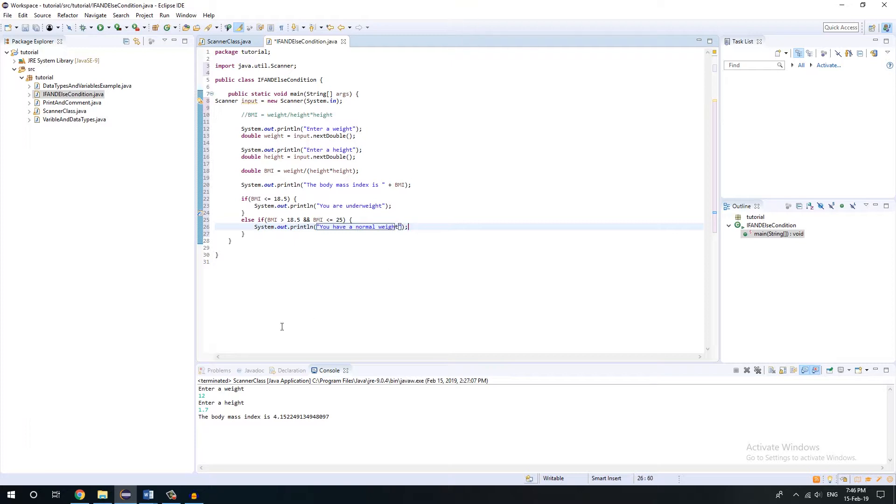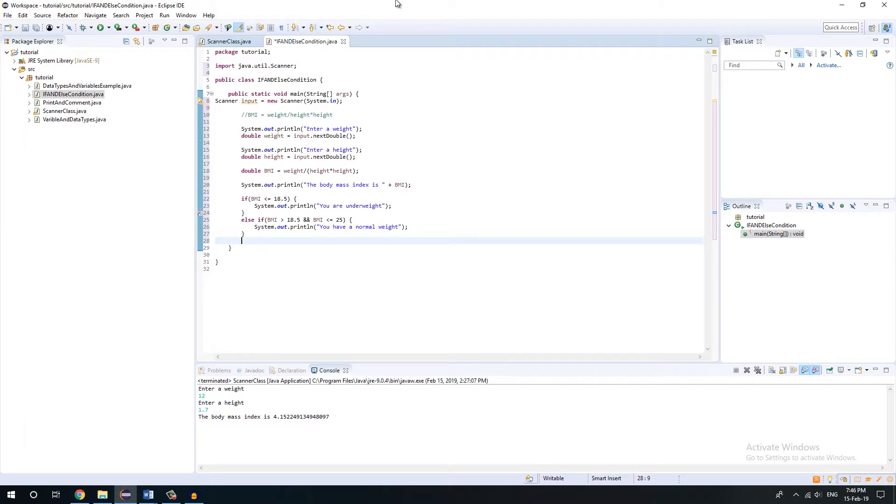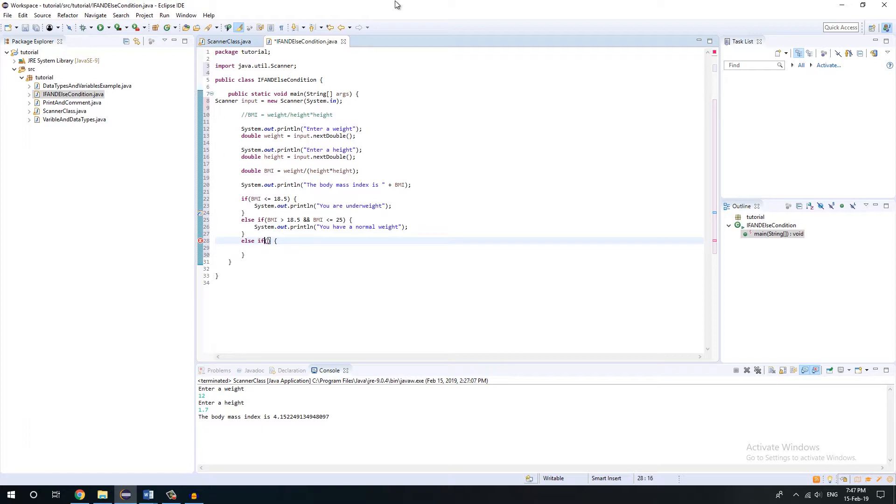So we have already given two conditions. We can end over here, but let's just give more conditions just for practice. Else if, another condition, you'll get the idea once you practice it more and more.